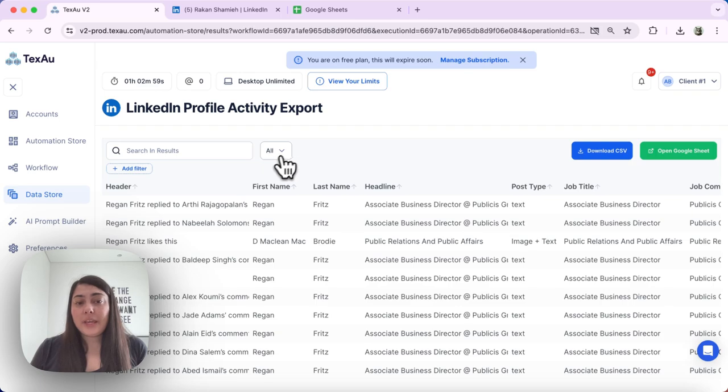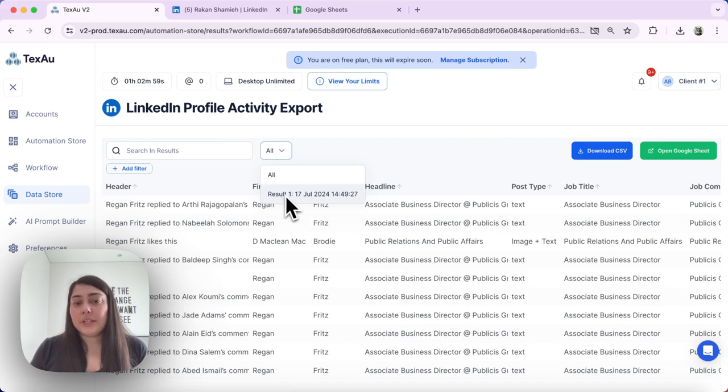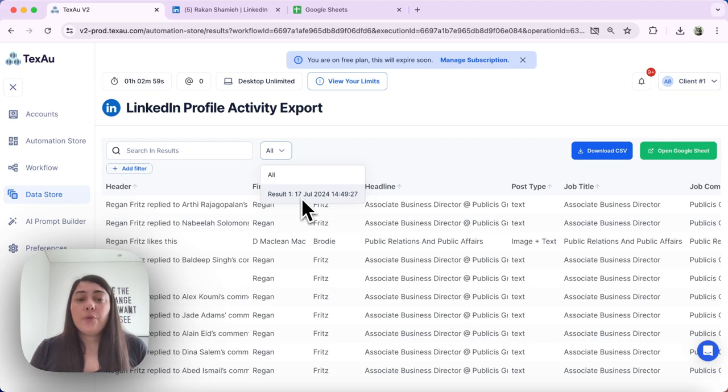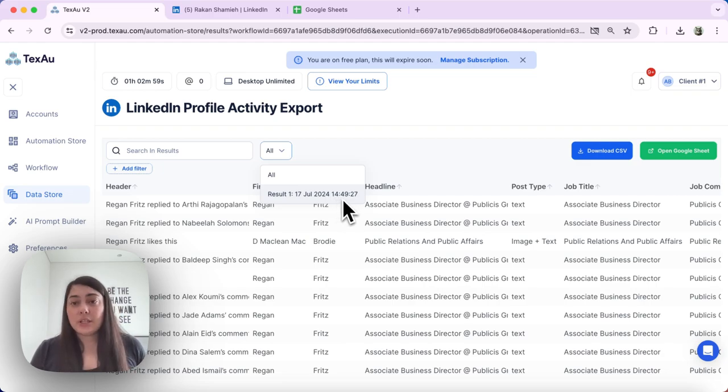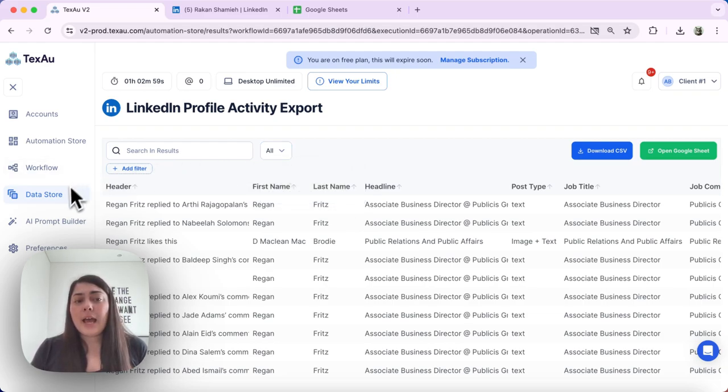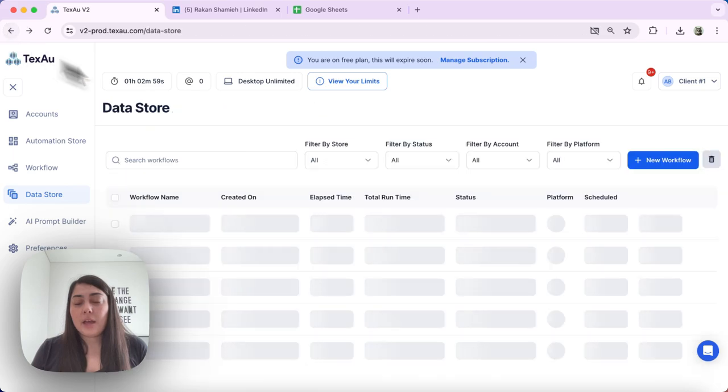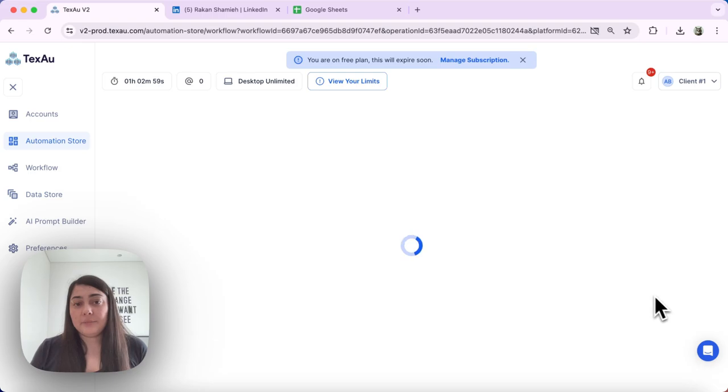And here we can see a list of all the executions of that automation. We can see every single result of that automation execution. So for example, if 17th July at 14:49 is not matching the schedule that I have set up for this automation, then there's probably something wrong and I can go back and review the schedule of that automation with the open button.